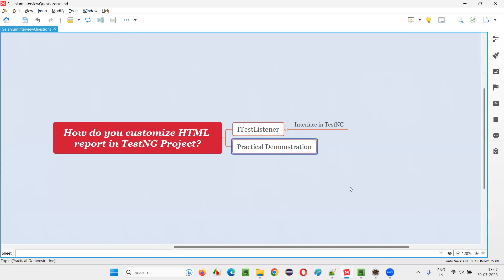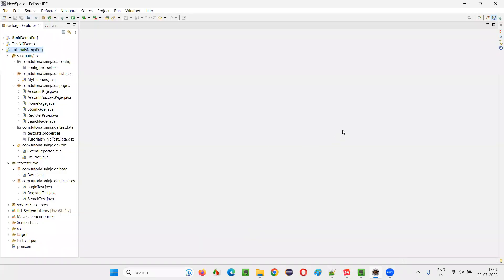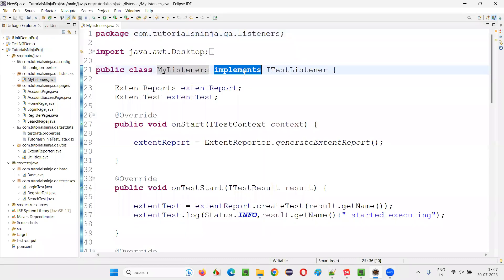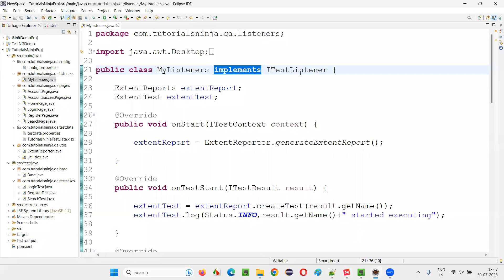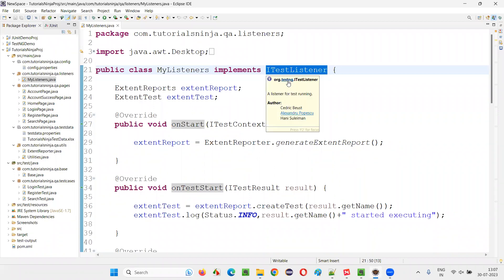Let me practically show you how that is possible. Here in Eclipse IDE we have a sample TestNG project or framework. In this framework I have implemented some listeners — I created a user-defined listener class called 'MyListeners', though you can give it any name. I make this class implement the predefined interface from the TestNG library known as ITestListener. If you hover the mouse over it you can see it is from the TestNG library.